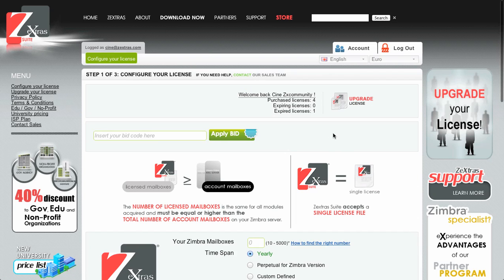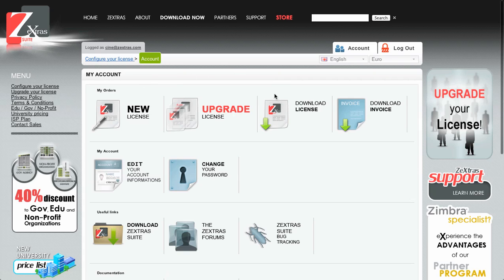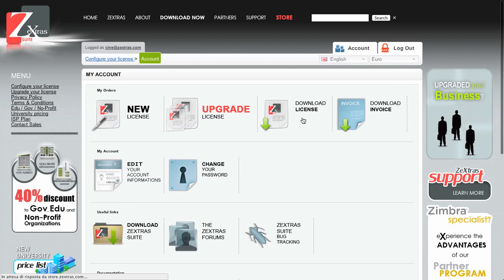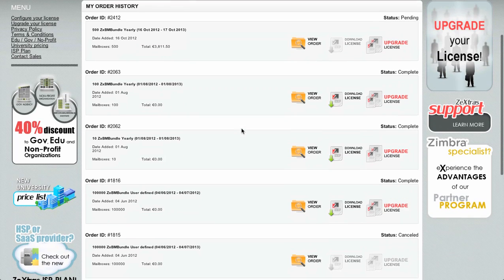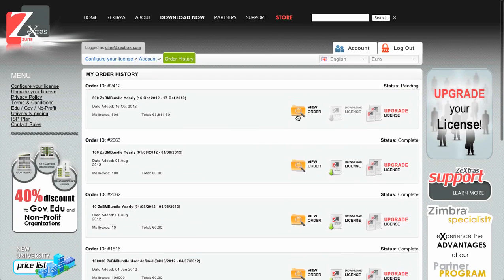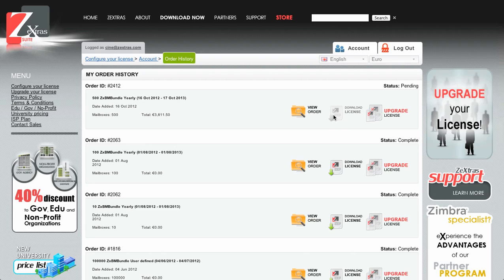Clicking on Continue, you go back to the home page. Clicking on Account, you are taken back to the My Account page and you can see the Download License button. By clicking it, you have a breakdown of all the licenses you've acquired along with the View Order option to see the order information, the Download License button — which in this case is disabled because the payment has not been processed yet — and the Upgrade License button.